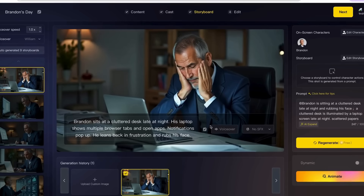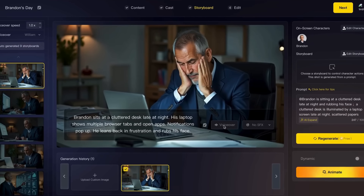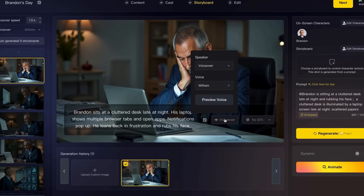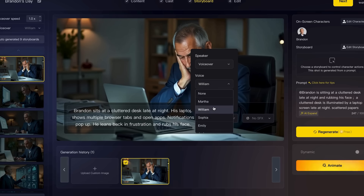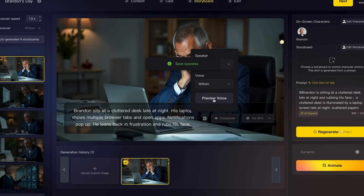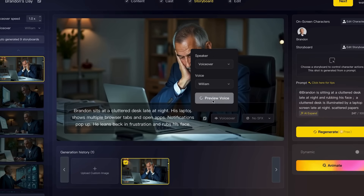MagicLight now creates the visuals for all of the scenes. Because it can do voiceover where it reads the prompts for each scene, I'm going to test some of the voices. For example: 'Brandon sits at a cluttered desk late at night, his laptop shows multiple browser tabs.'